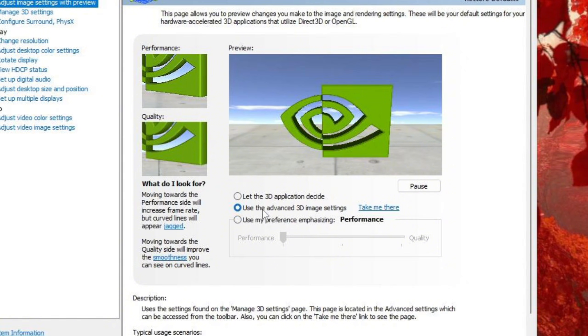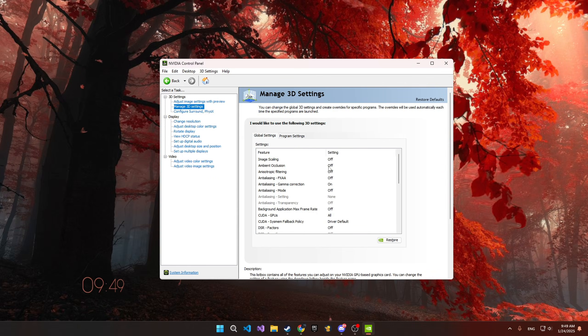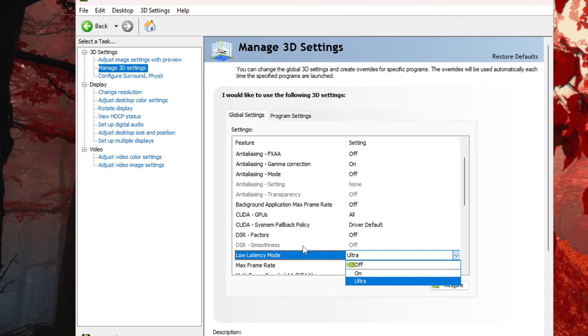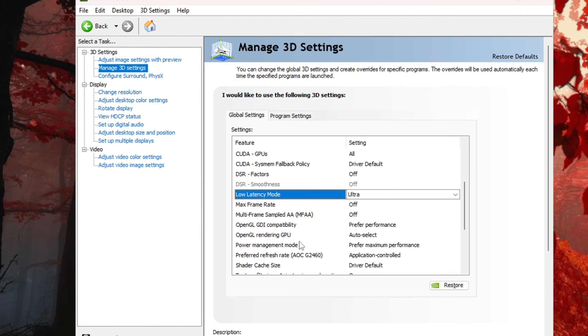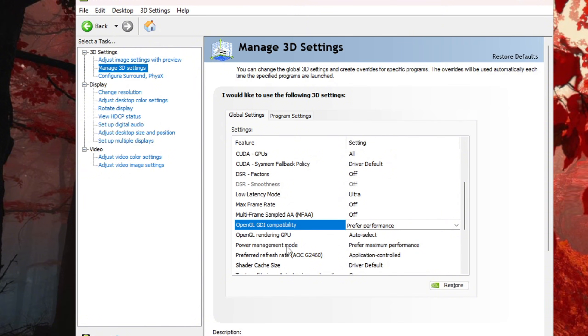Go to Manage 3D Settings and set Low Latency Mode to Ultra, OpenGL Compatibility to Prefer Performance, and Power Management Mode to Maximum Performance.